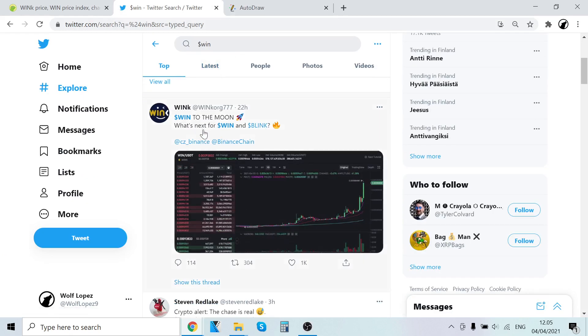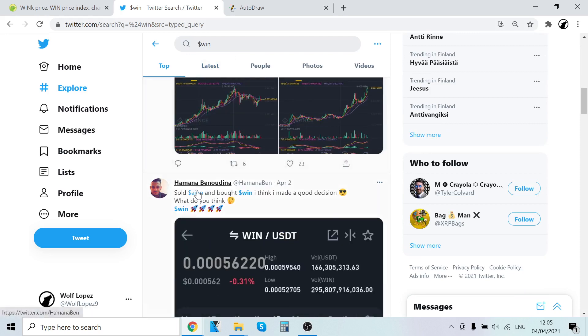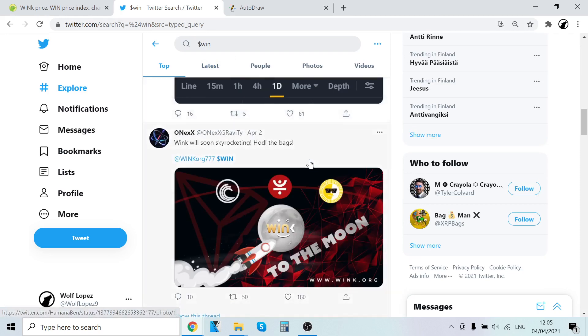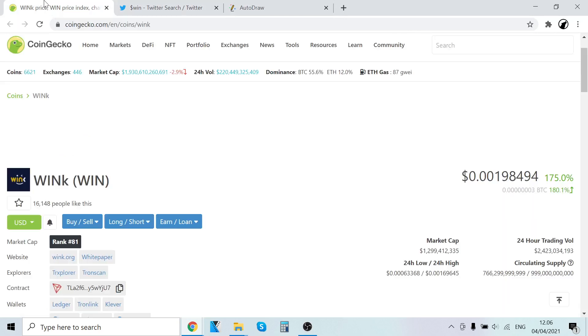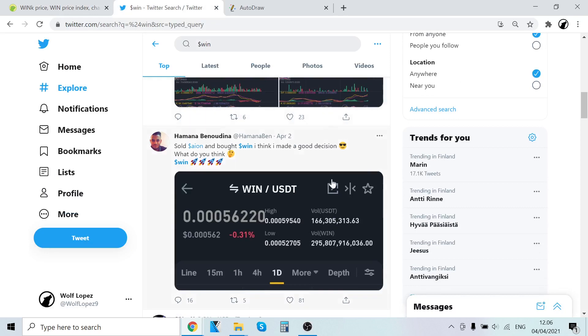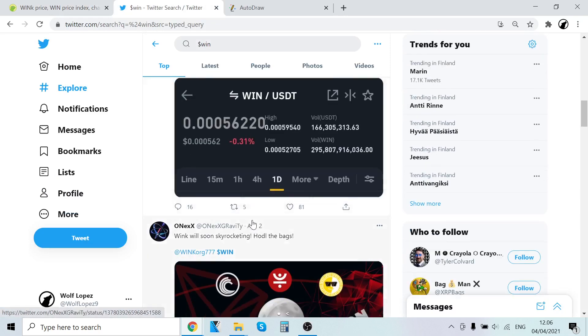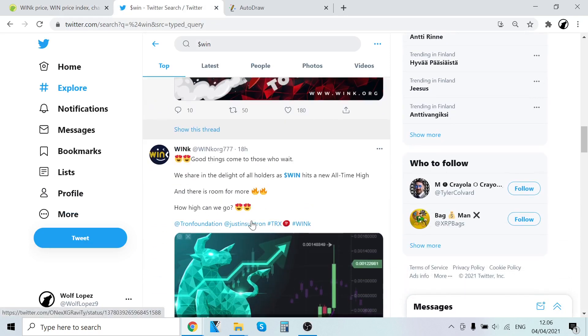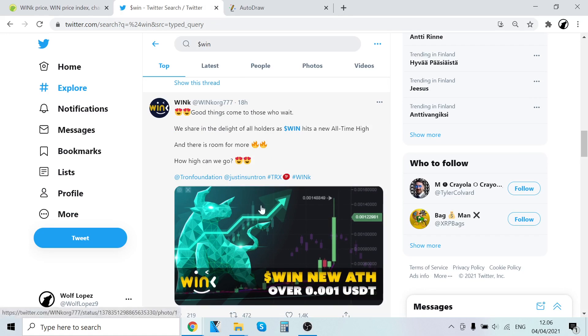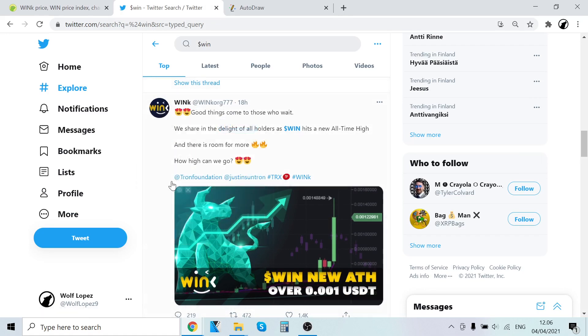WIN to the Moon. WIN and Blink, so Ion bought WIN, made a good decision April 5. Currently, yeah, definitely this guy made a good decision. Good things to those who wait. WIN a new all-time high Wink, so the official, I'm following them.